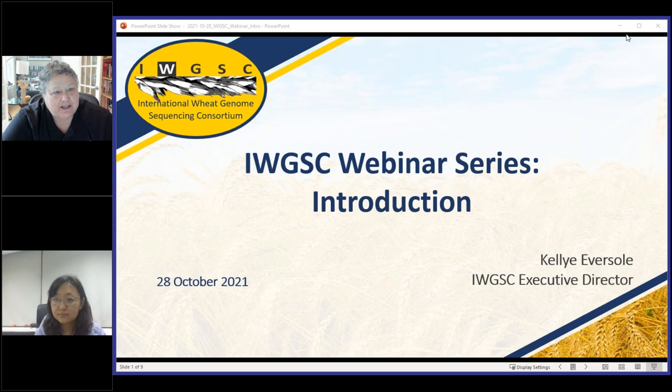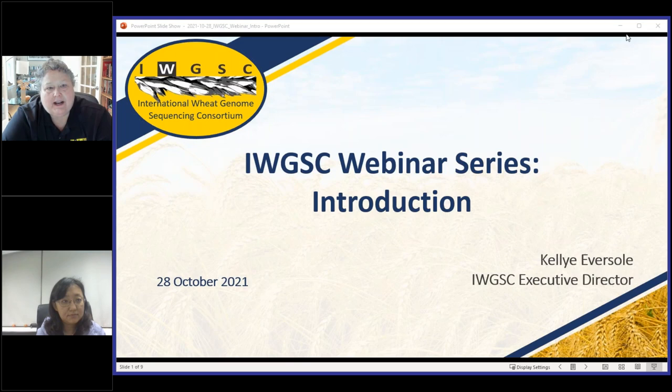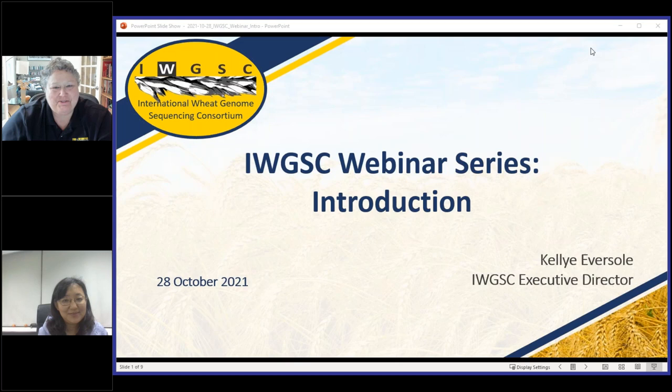Hello, I'm Kelly Ebersole, the Executive Director of the International Wheat Genome Sequencing Consortium, and I am joined today by Eugene Zhao from Fudan University.